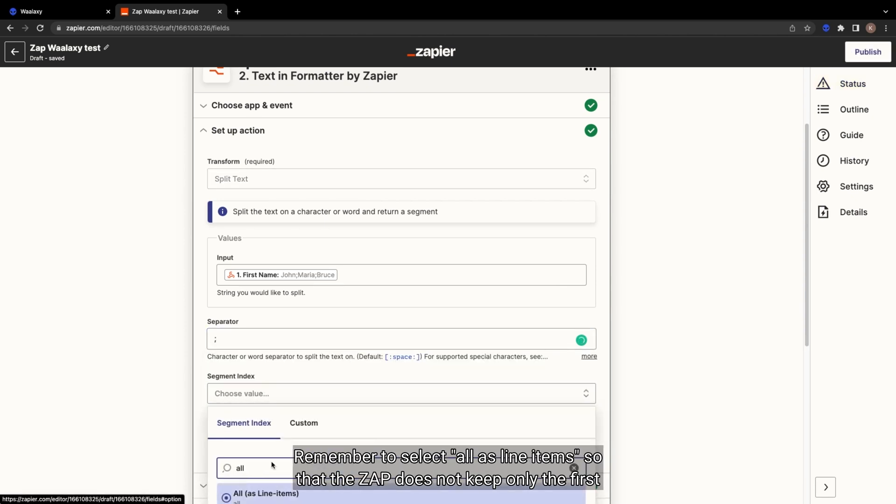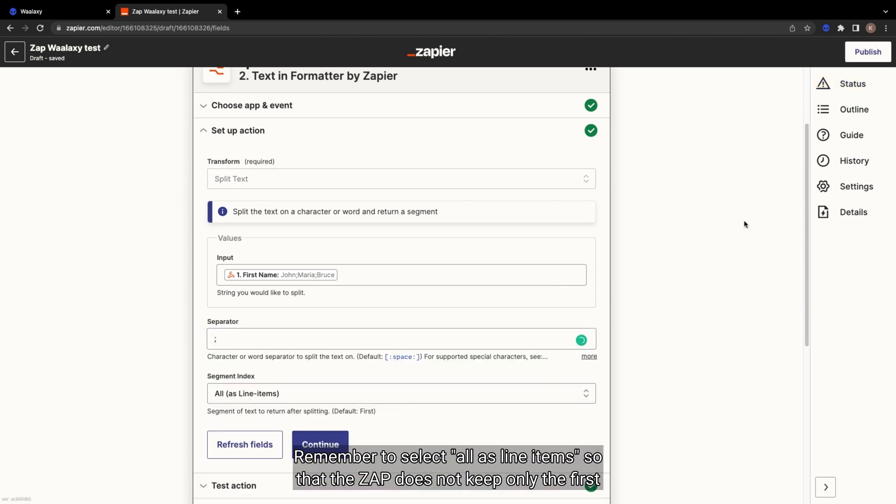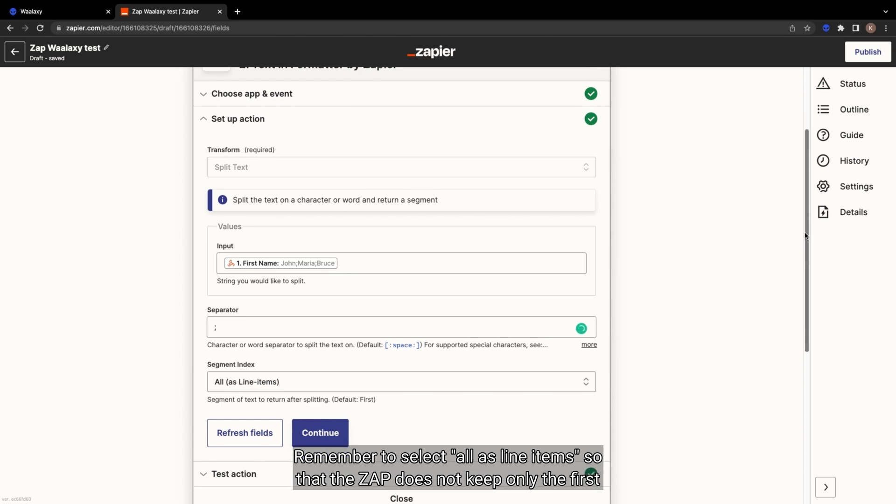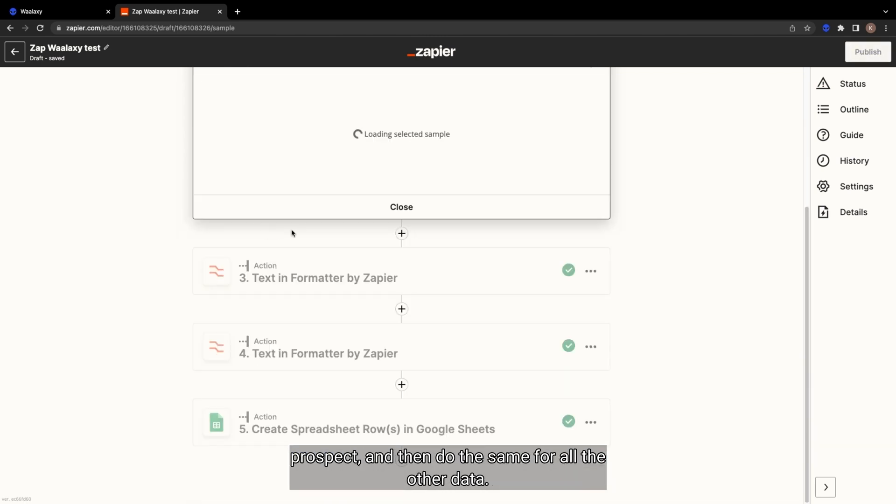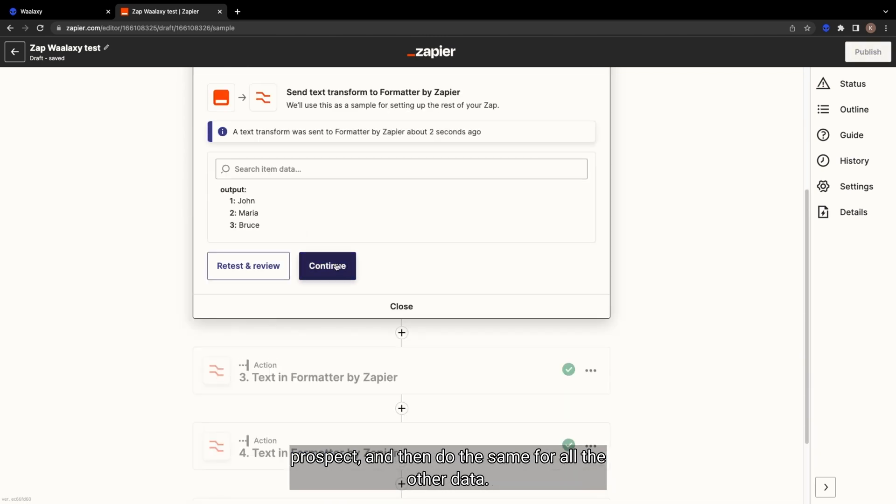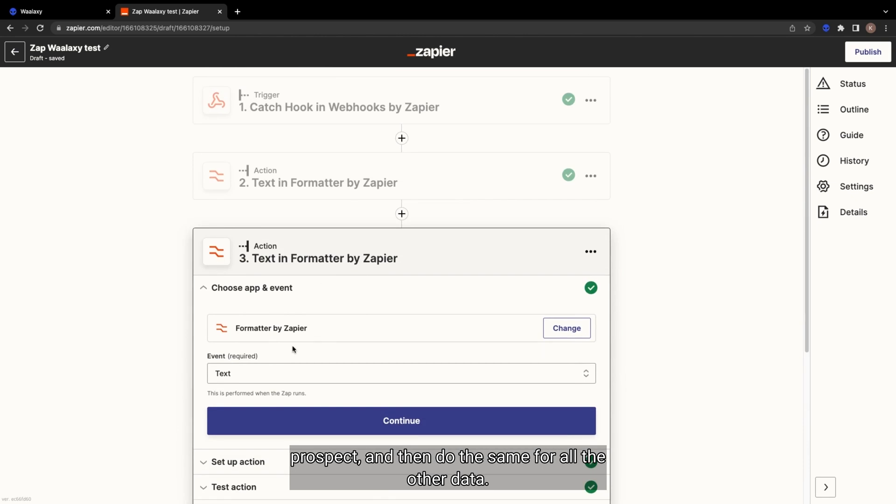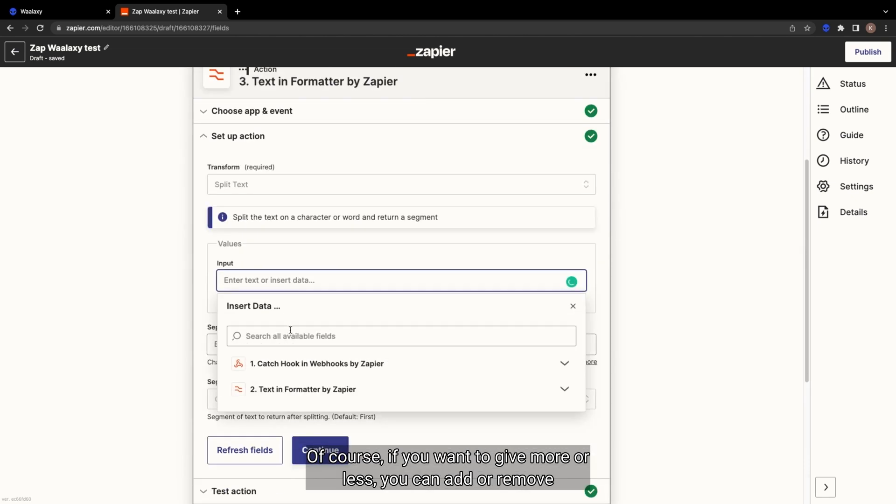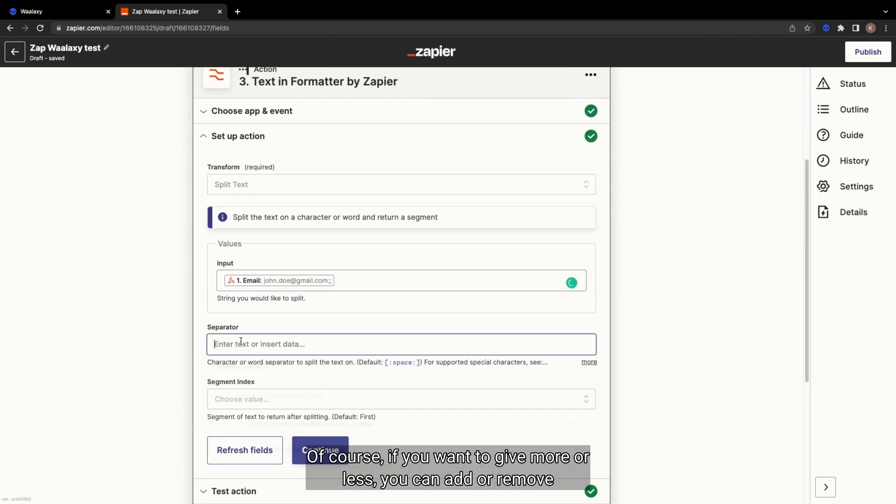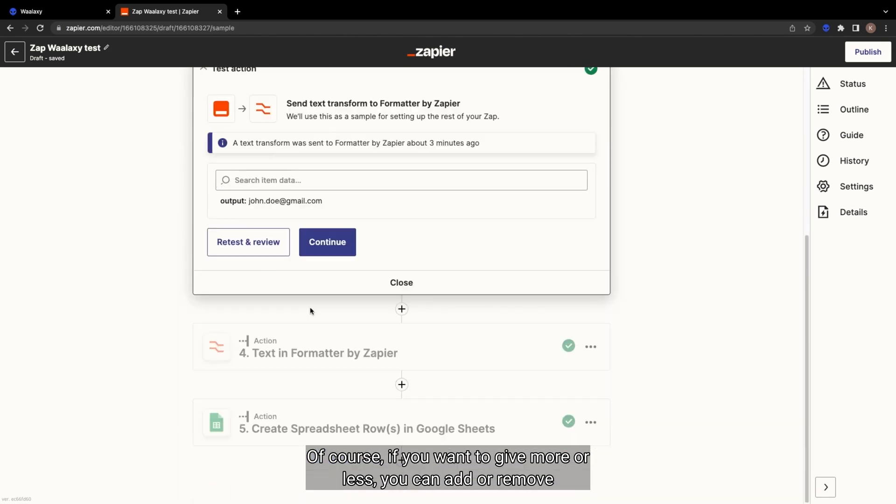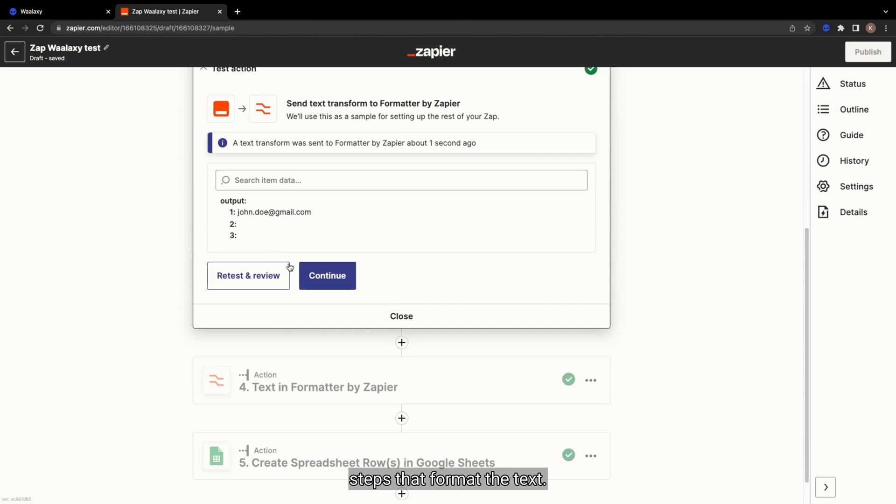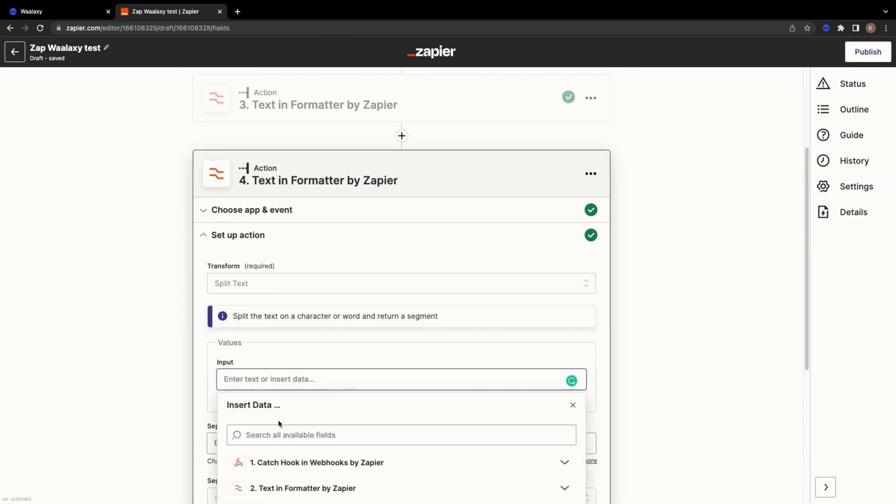Remember to select all as line items so that the Zap does not keep only the first prospect. And then do the same for all the other data. Of course, if you want to give more or less, you can add or remove steps that format the text.